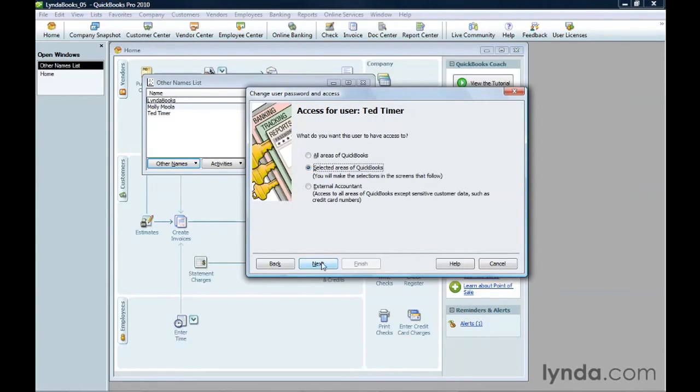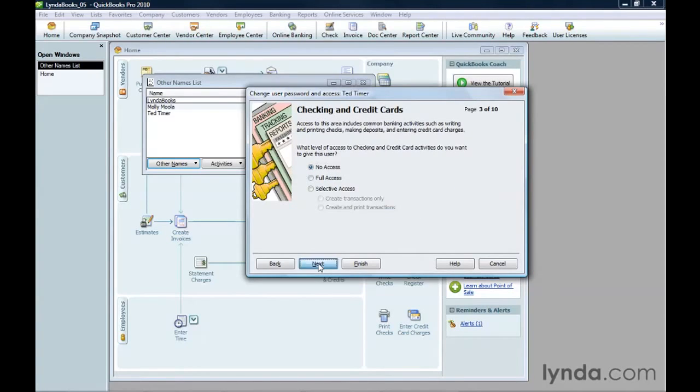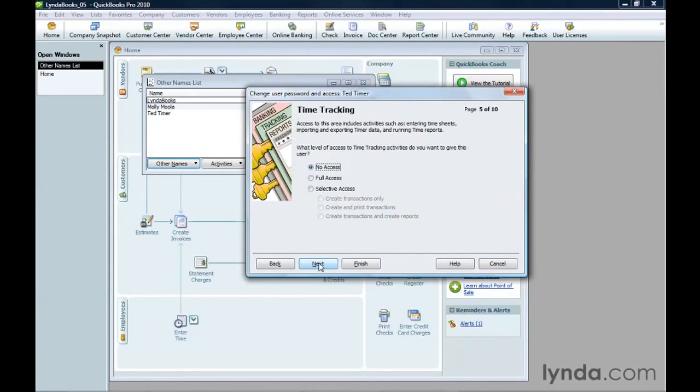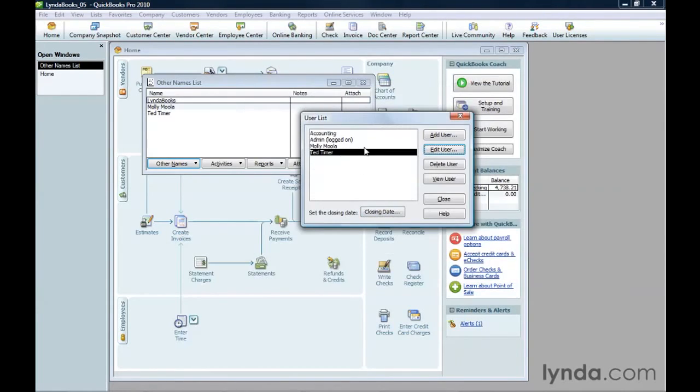Click Next, and on this screen, make sure that Selected Areas of QuickBooks is selected. Then click Next until you get to time tracking. Select the Full Access option, and then click Finish. Now, Ted Timer is set up to track his own time using QuickBooks.